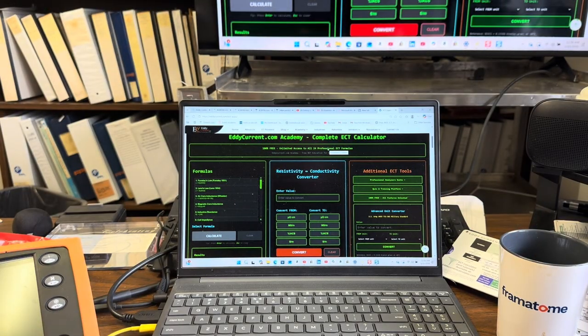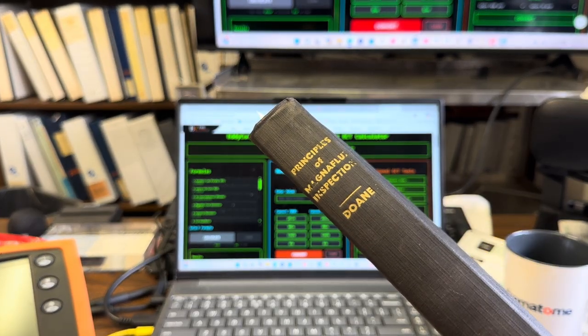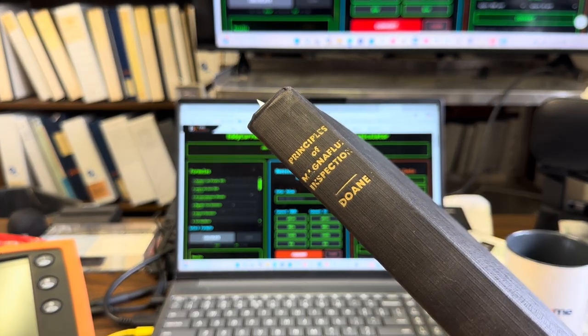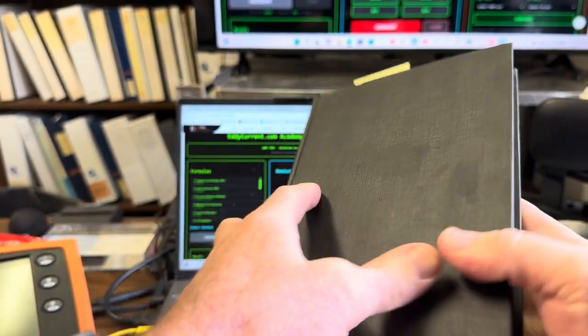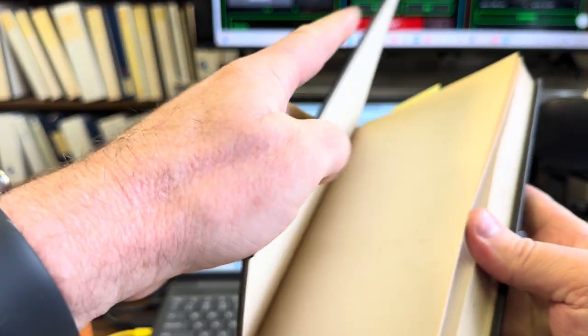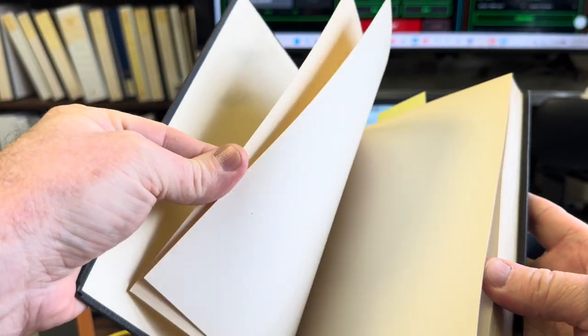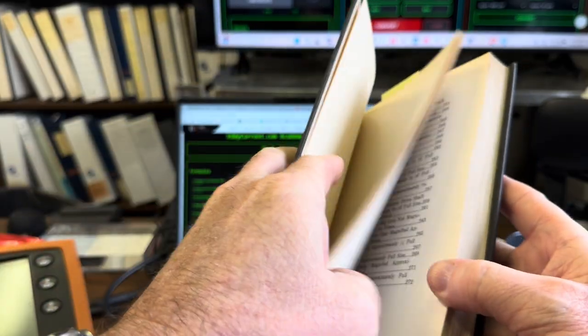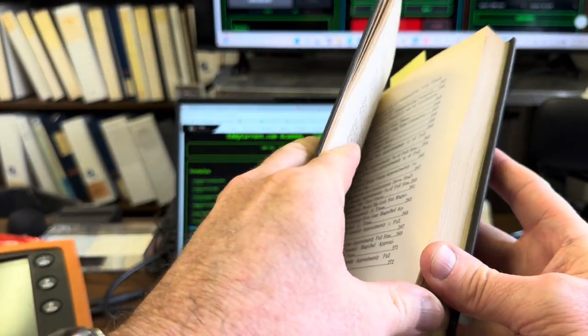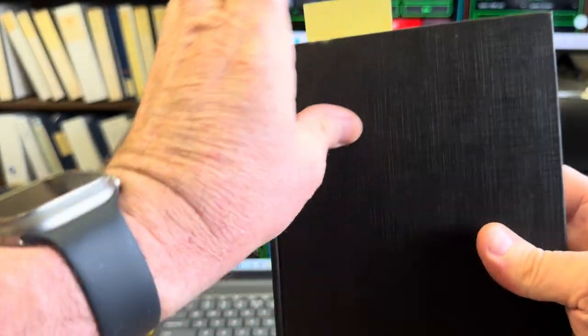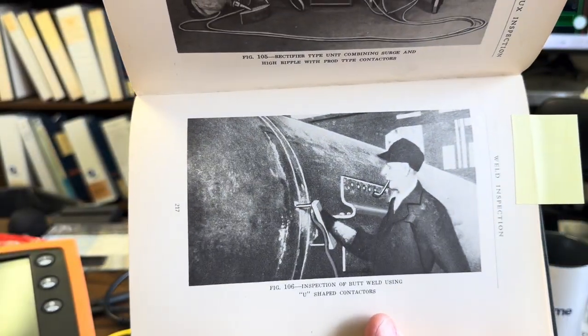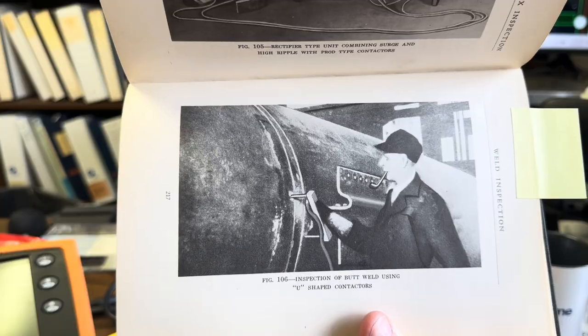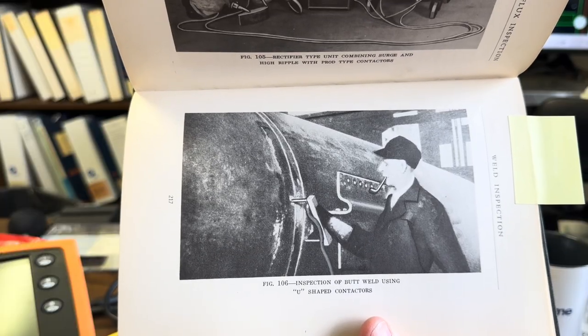But we have one more here. I just picked this one up yesterday: Principles of Magnaflux Inspection. I guess it's from Magnaflux Corp. I just got it yesterday, didn't get a lot of time to go through it, but this is from 1945. It's got some cool graphics in it, but one thing that really stuck out: this is cool, the picture of this dude with a pipe doing inspection of a butt weld using a U-shaped contactor.